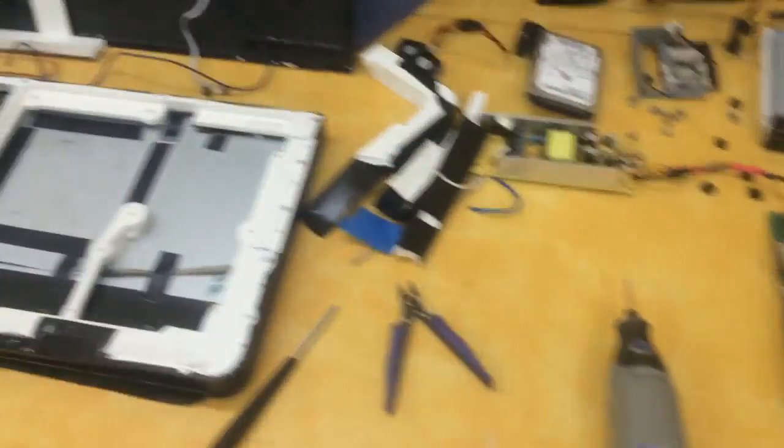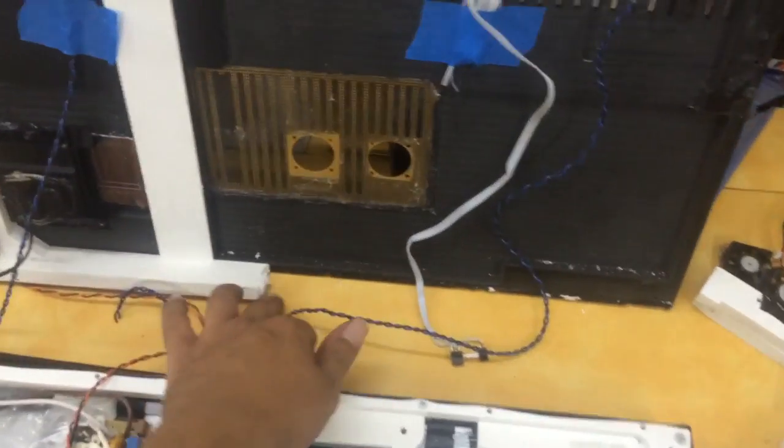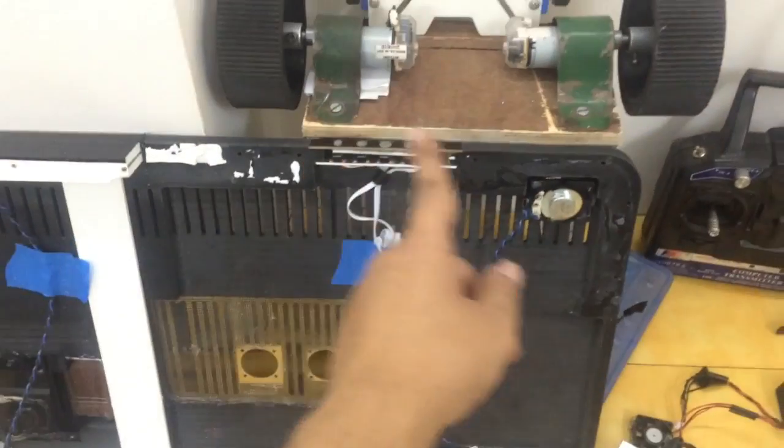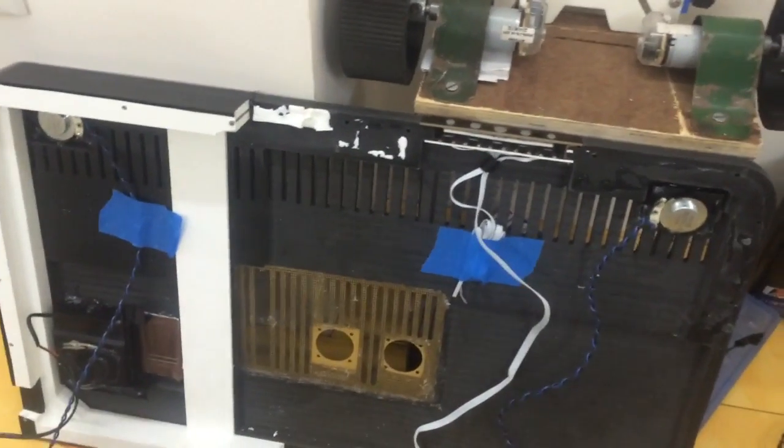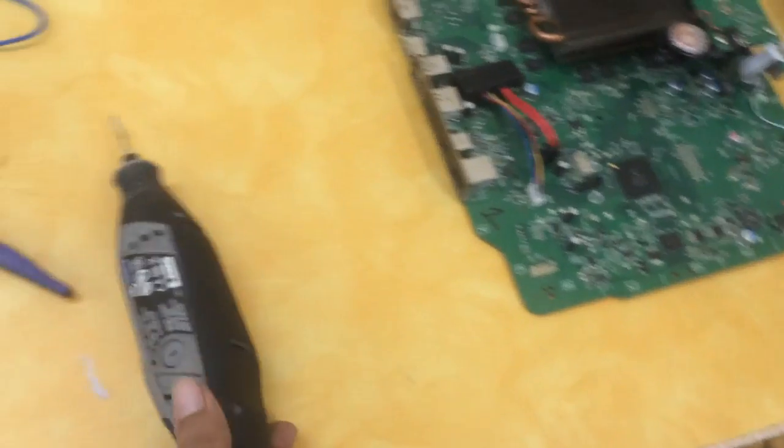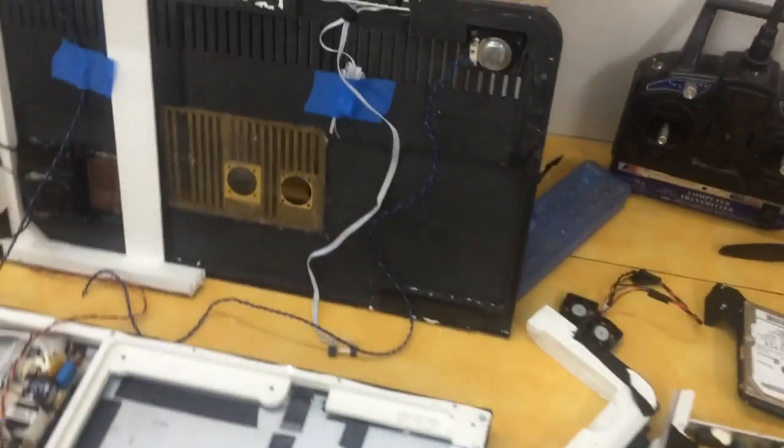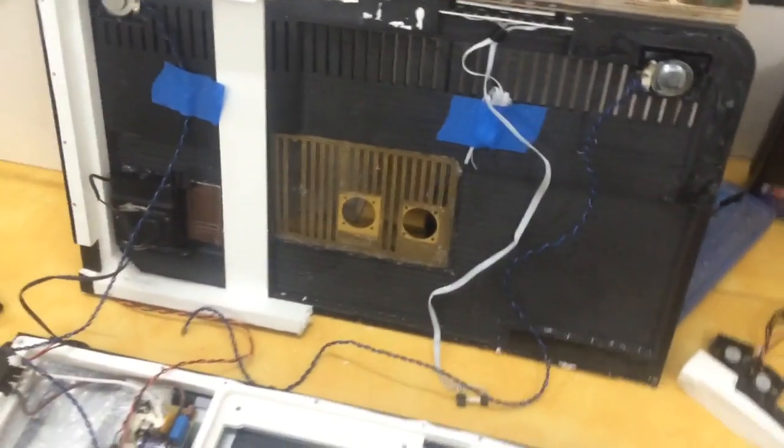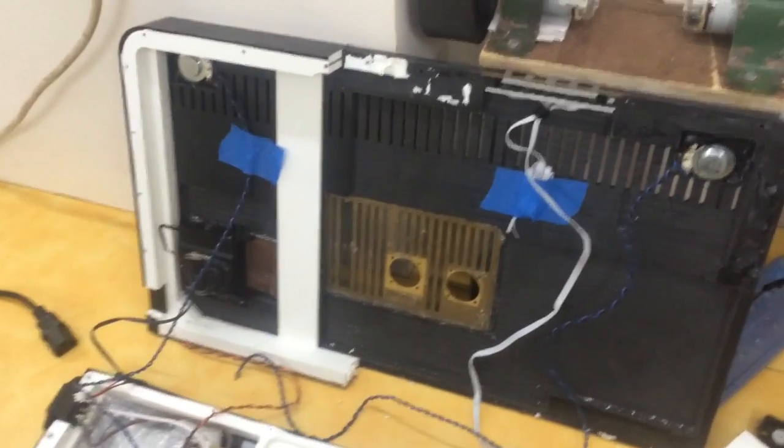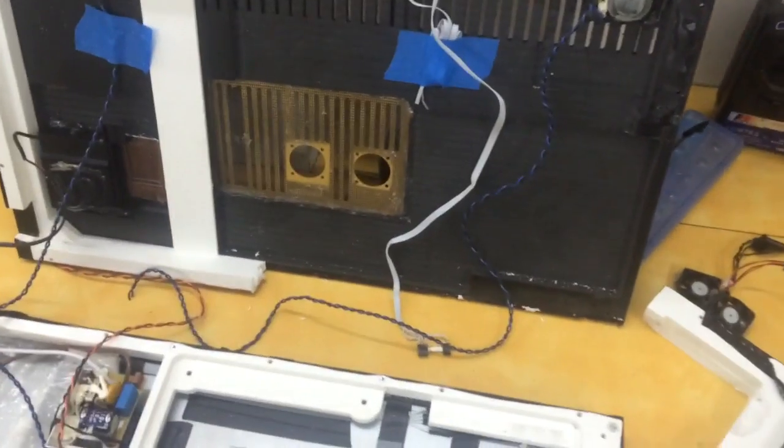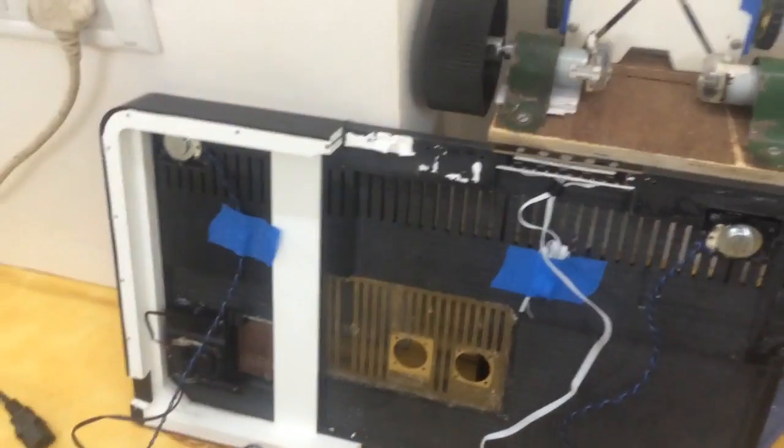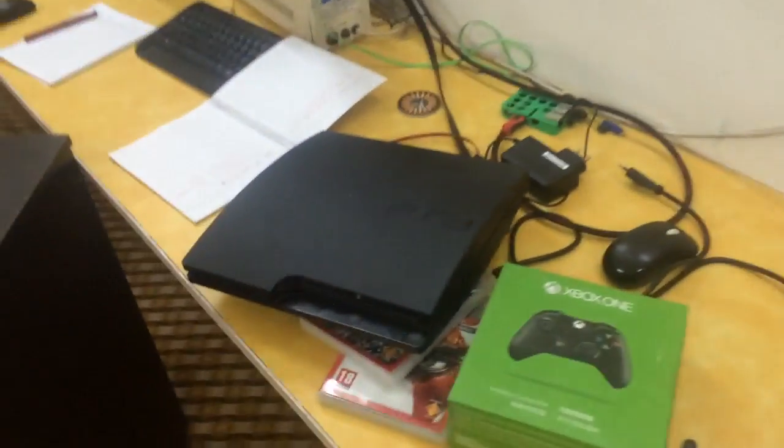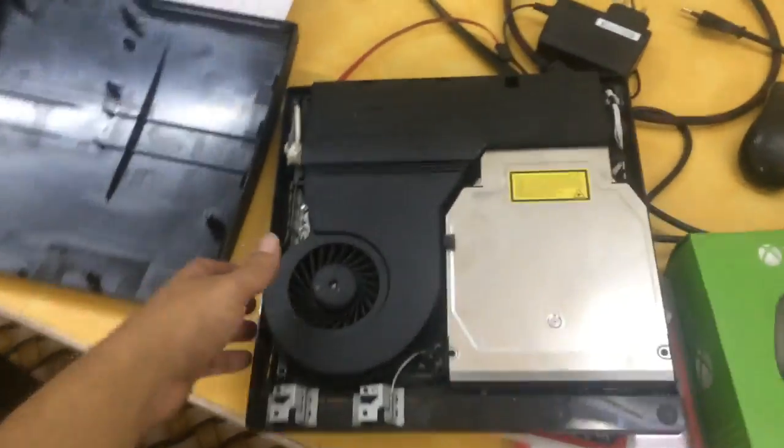What I've done is I've actually basically brutalized it using a Dremel 3000, because I do not have a CNC router. I do have 3D printers but not a router, so I've tried to make the best of it. The objective here is to take the PlayStation 3 - I've already taken the top off.